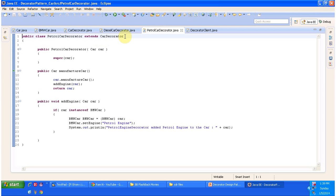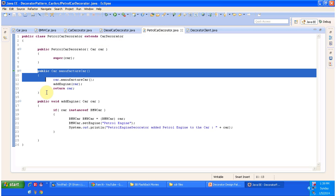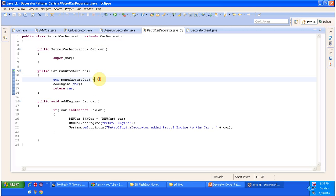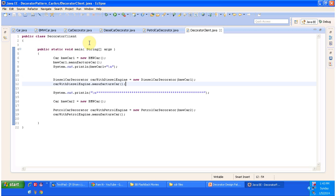The petrol car decorator also extends car decorator and overrides the manufactureCar method. This method first manufactures the BMW car, then adds a petrol engine to it, and returns the BMW car with a petrol engine — basically it decorates the BMW car with a petrol engine. The decorator client class has a main method.